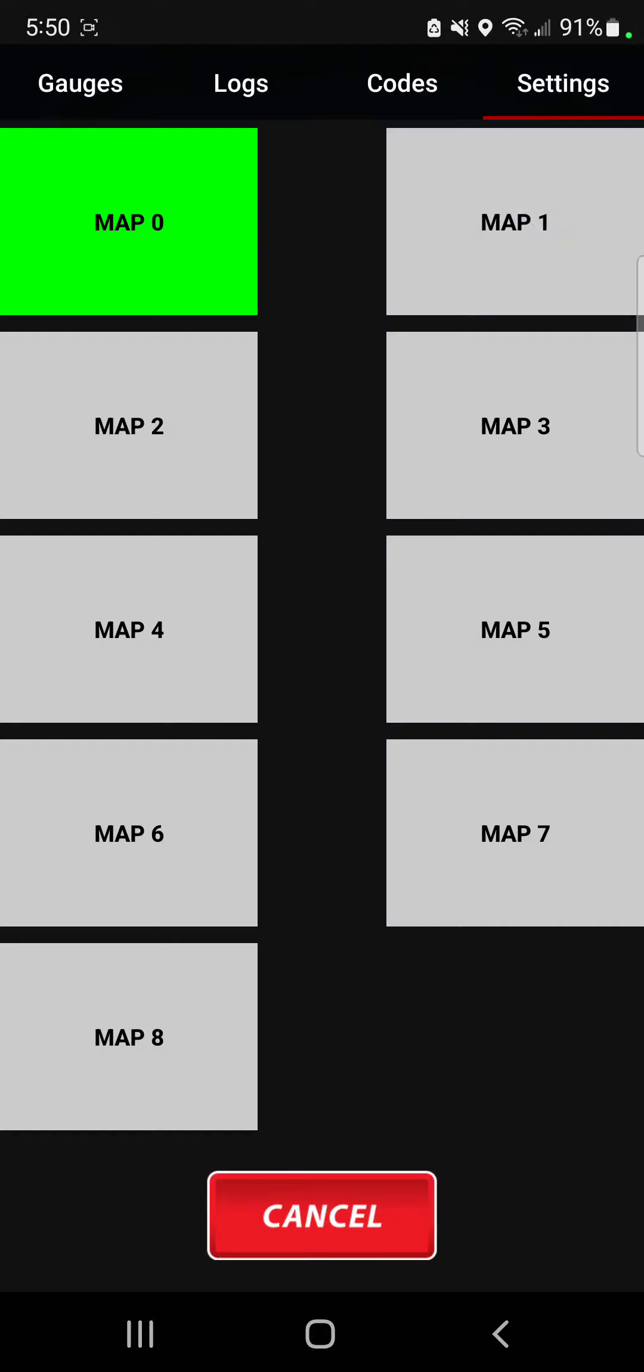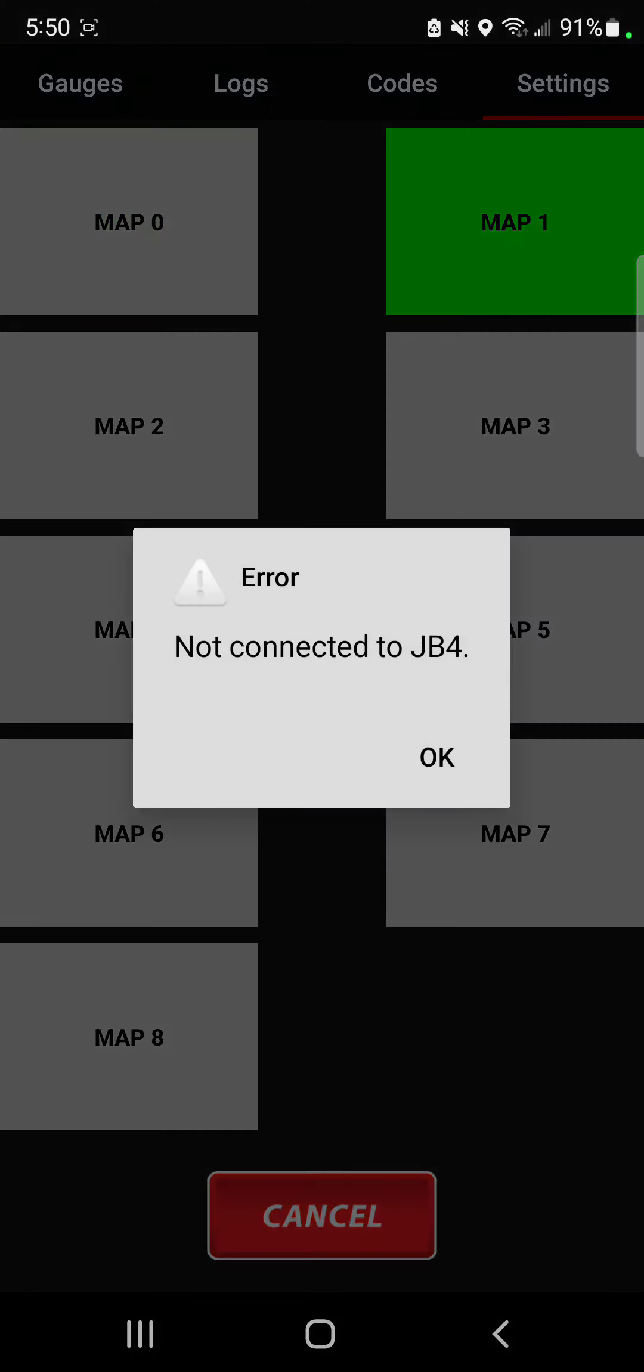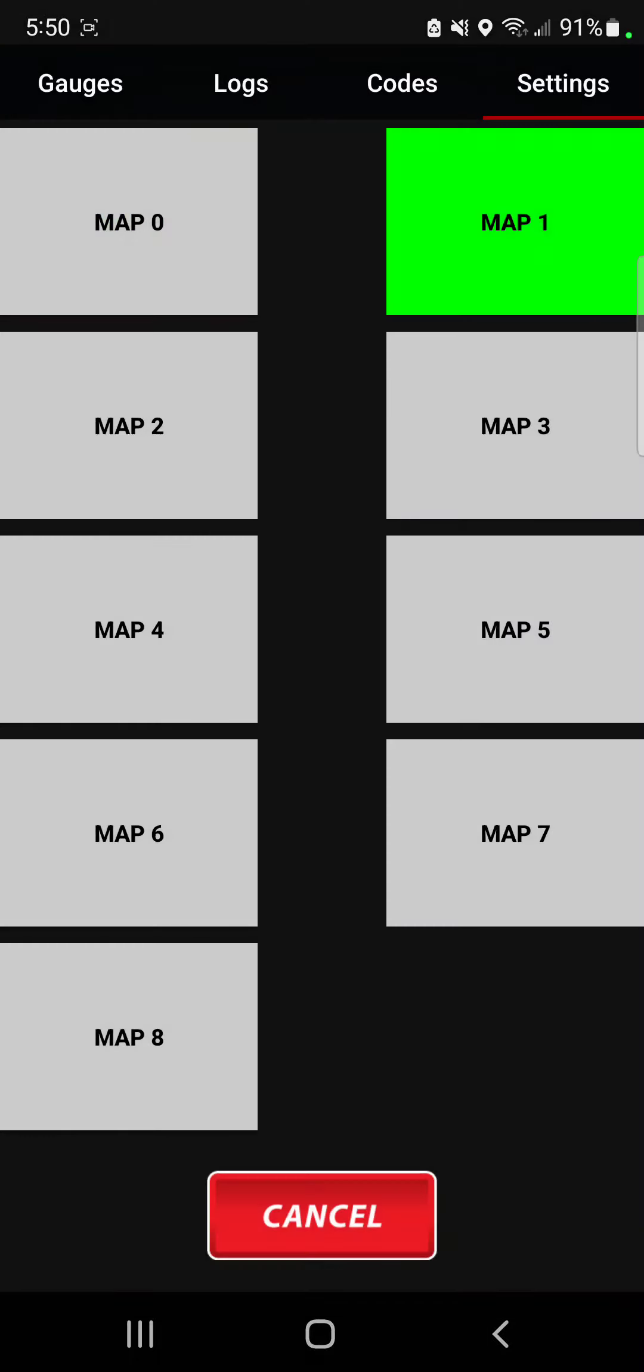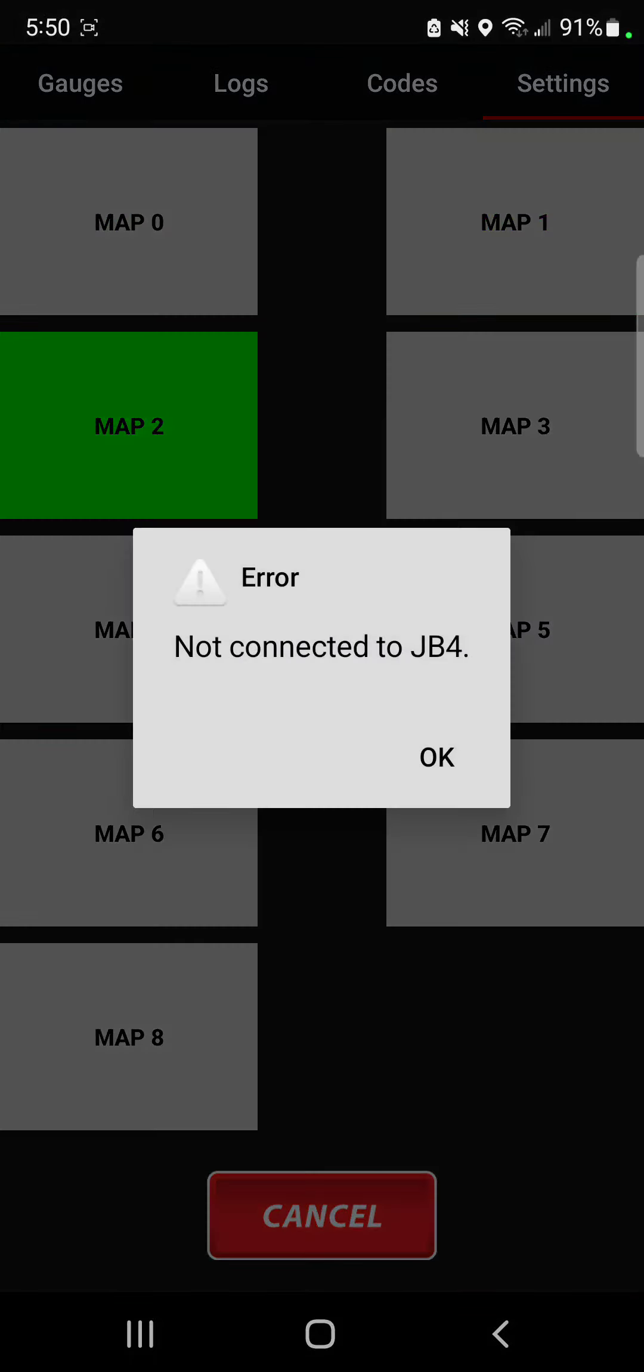Alright, so I'm going to go over to map 2 and tap on that once and go ahead and tap on that once on map 2.